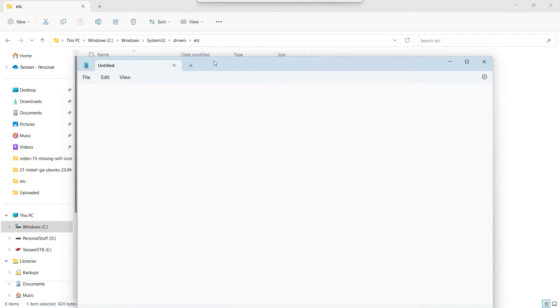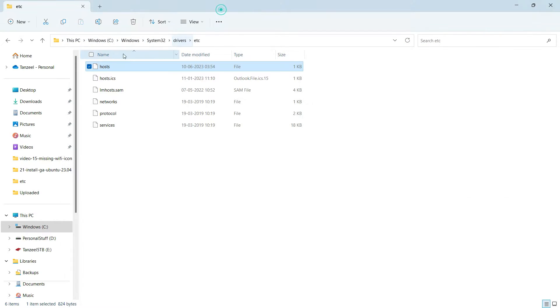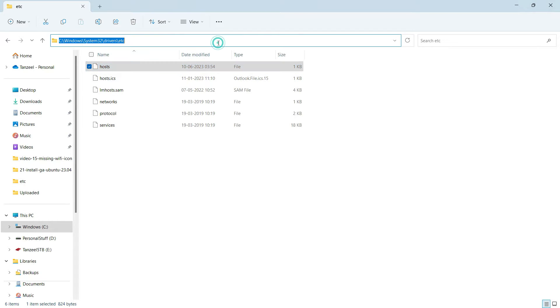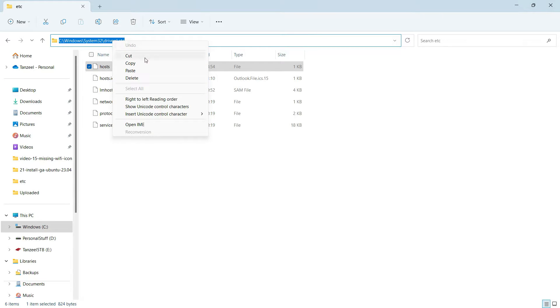Now what you can do is copy this path, this entire path which was leading up to the host file. You can copy this, just click on the address bar and then right-click on it and copy the path.